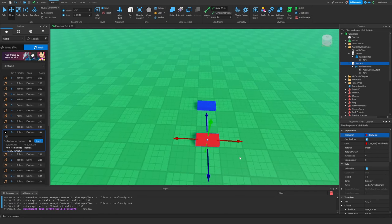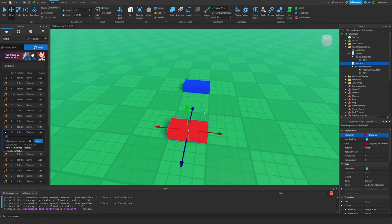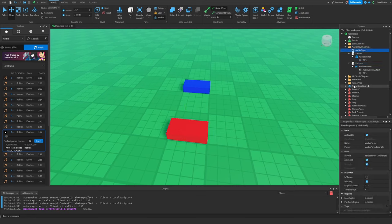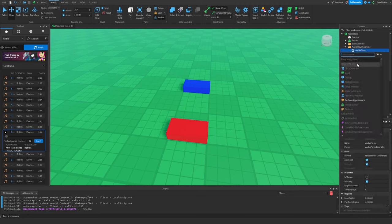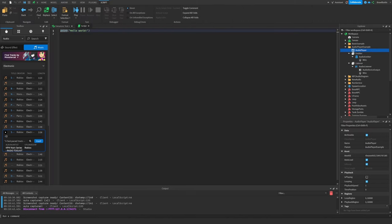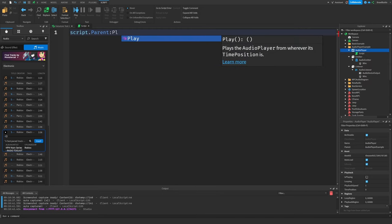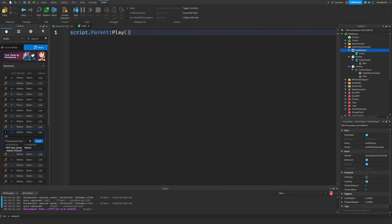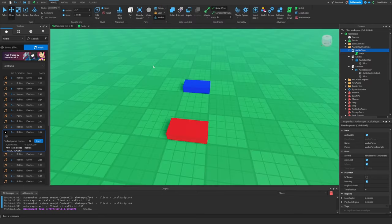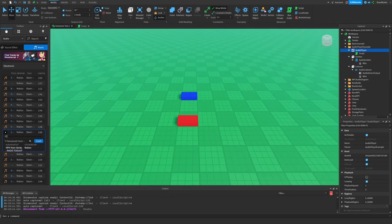This is pretty much our basic structure for our AudioPlayer, but obviously we need to be able to play the sound. So I'm just going to add a simple script inside of our AudioPlayer. We're going to say: script.Parent:Play(). And that is basically all we need to do. That is how we structure our AudioPlayer.